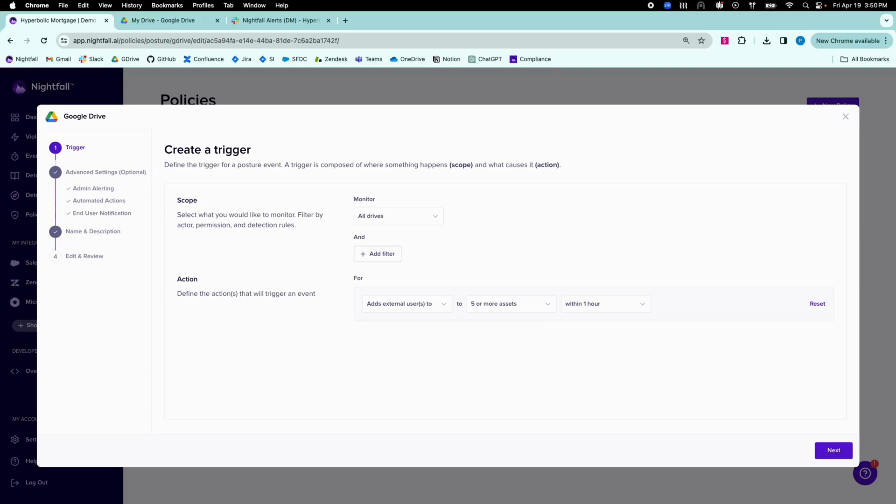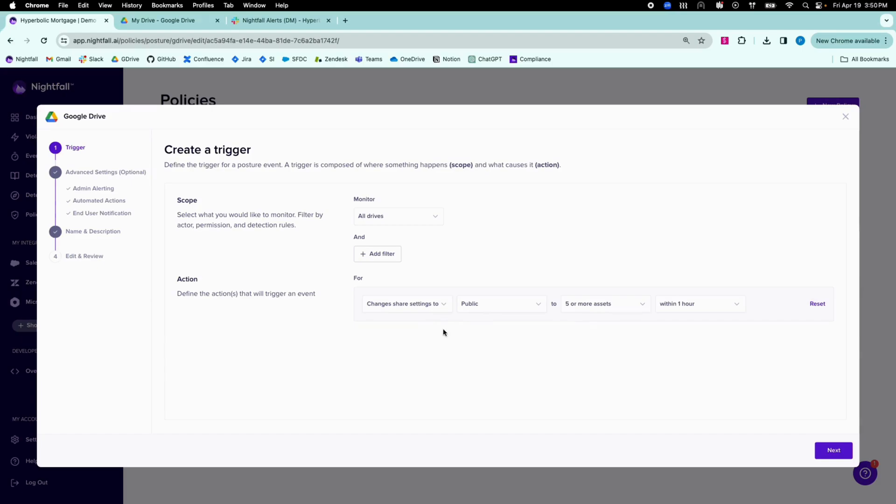I could also set the policy to focus on permission changes, such as making a file publicly accessible, or further scope the policy to focus on files containing sensitive data, specific permission settings, specific users or groups, or monitor specific drives.